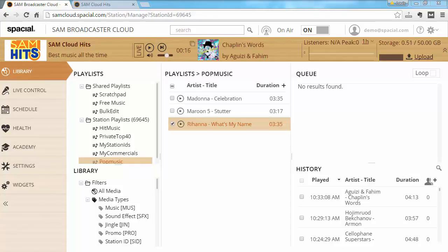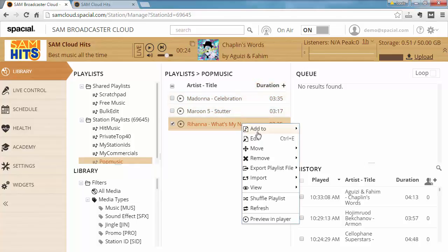Once you've completed uploading your tracks, you can go ahead and edit the metadata around those tracks. To do this, you select the track, right-click and select Edit.